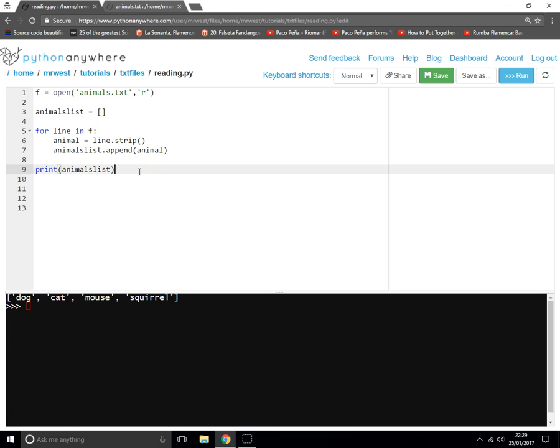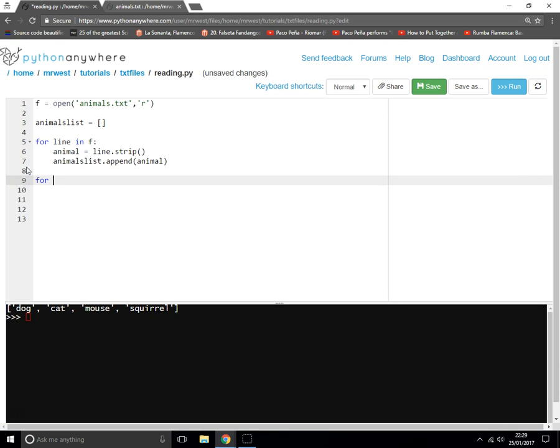Of course, you might not just want to print the whole animals list. You might want to do something a bit more fancy. So of course you could do for animal in animals_list.